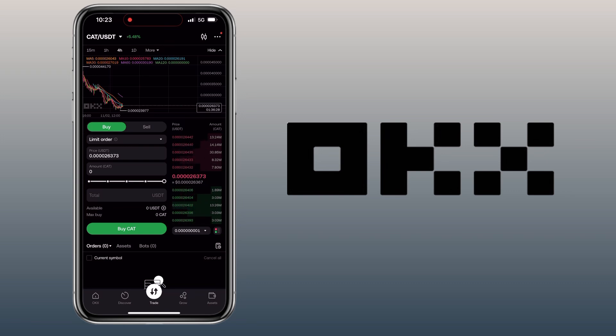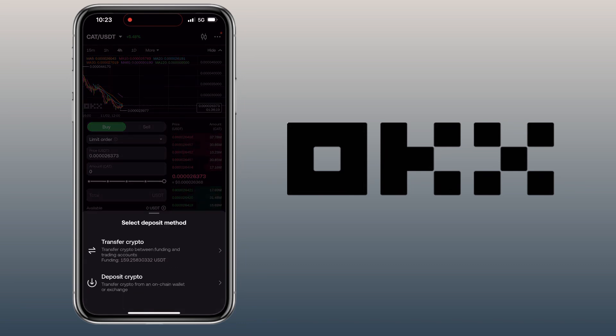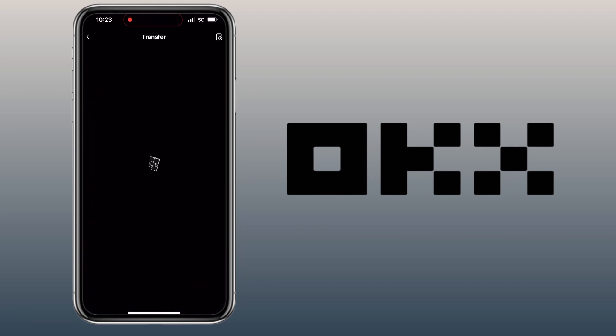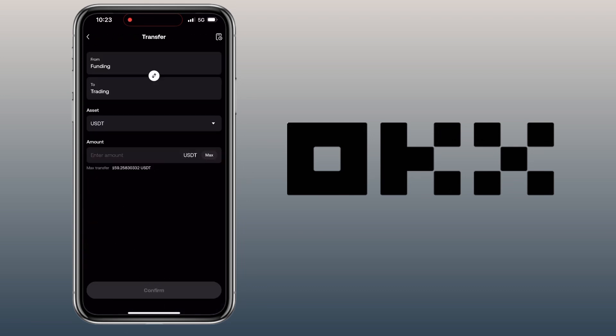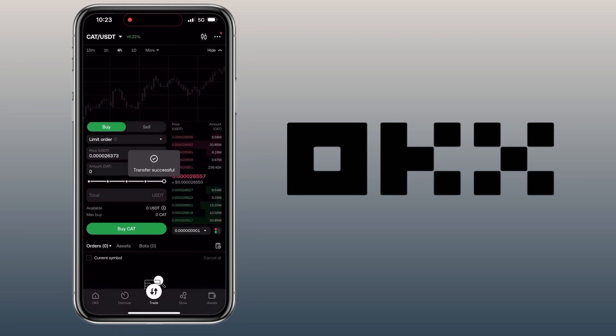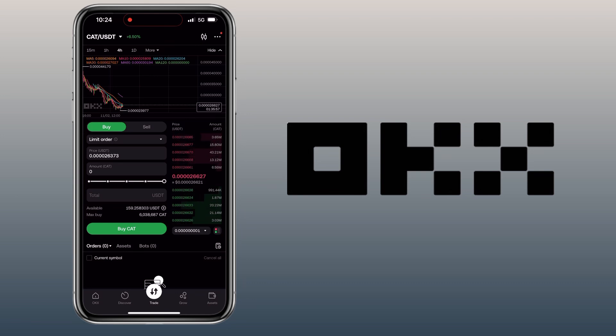account, so I'll need to transfer it to the Trading account. You tap this plus symbol, choose Transfer Crypto. Make sure it's from Funding to Trading account, select the asset, and tap Confirm. Great, my USDT has been transferred and is ready for trading.